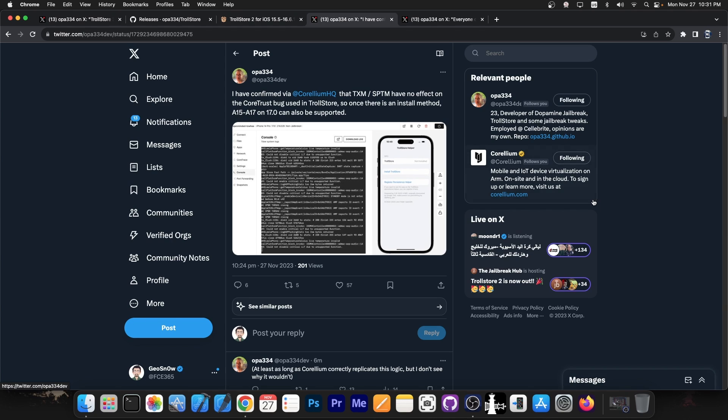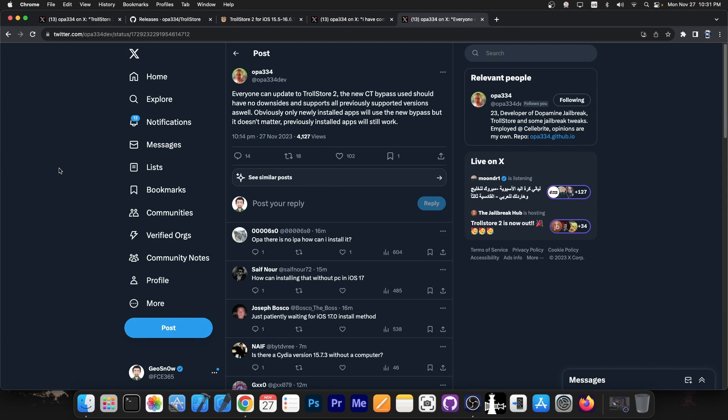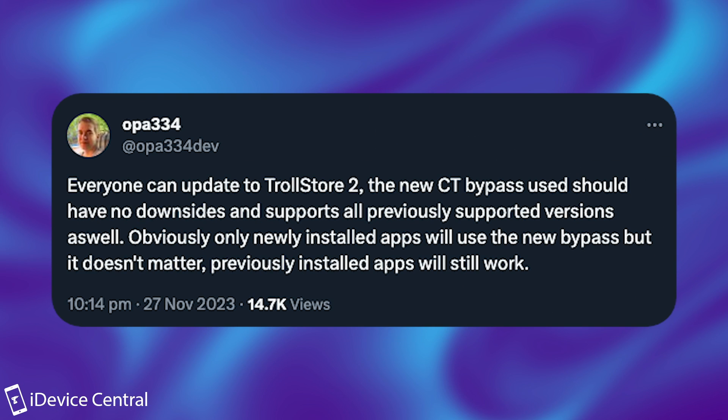Which is definitely great. It means you will be able to get this even on iOS 17.0 on your iPhone 15. Pretty nice. Opa also said: everyone can update to TrollStore 2, the new CoreTrust bypass used should have no downsides and supports all previously supported versions as well.